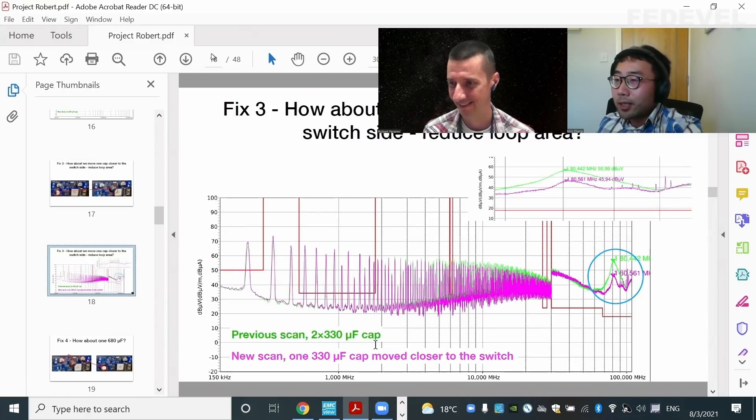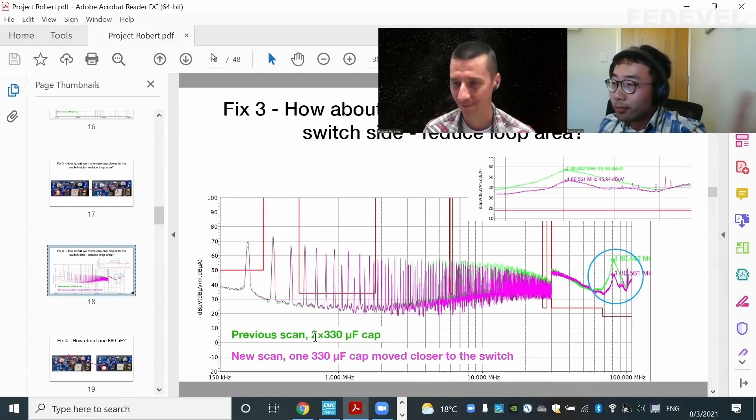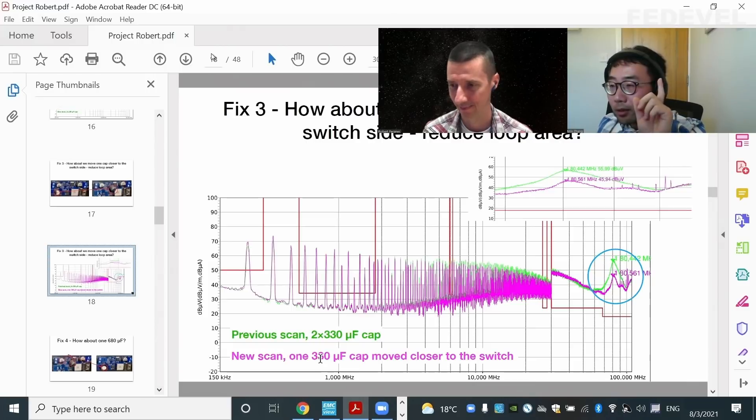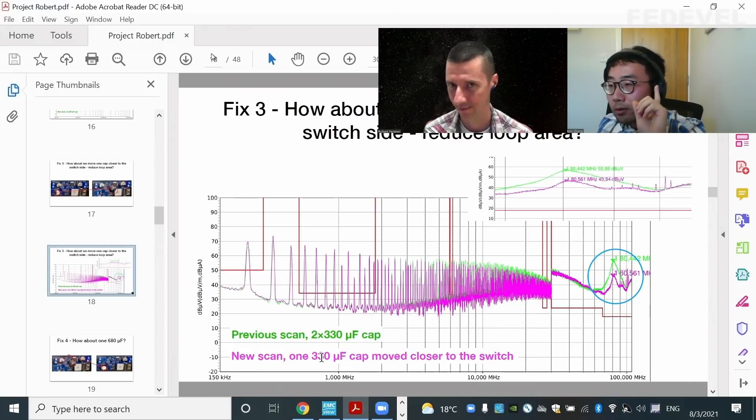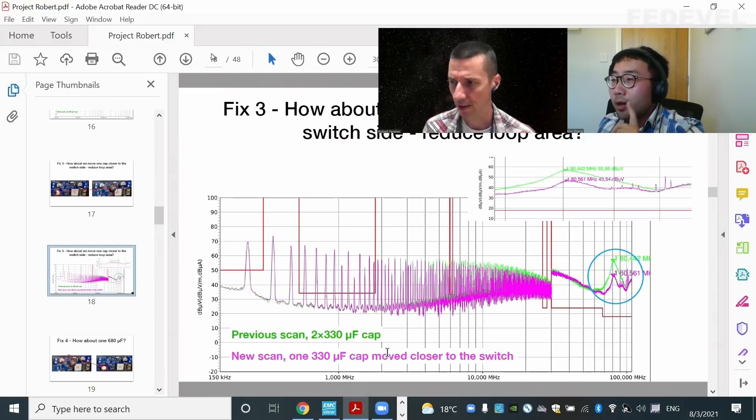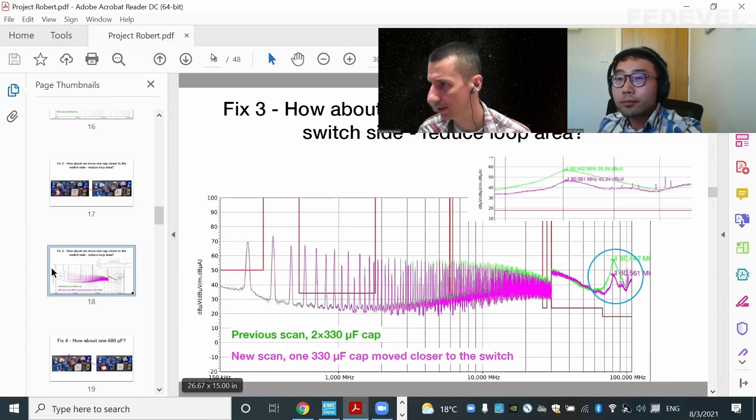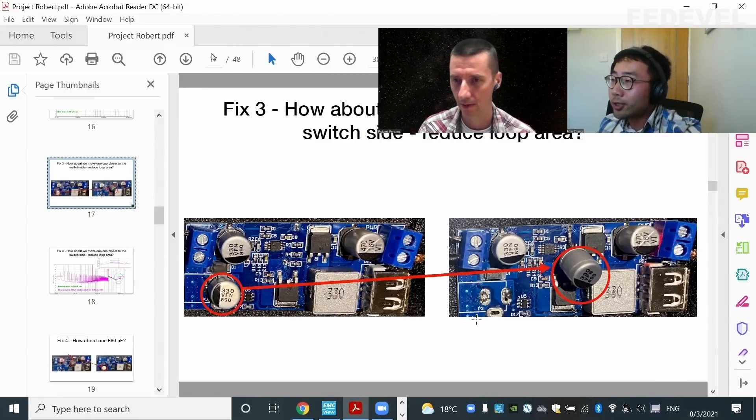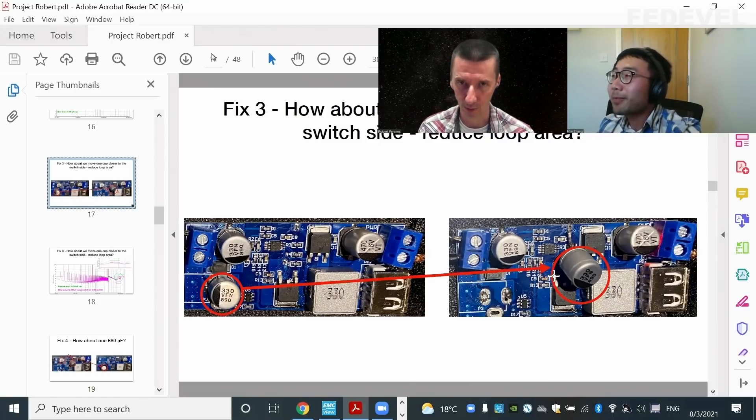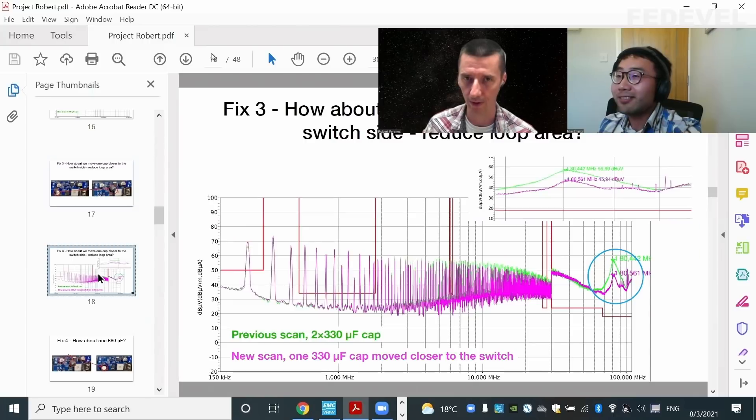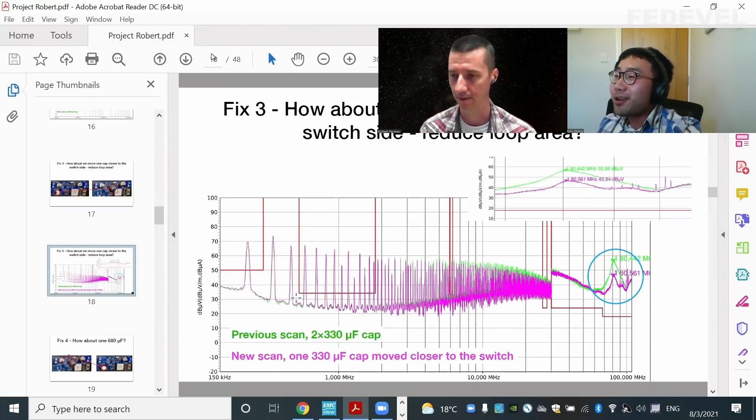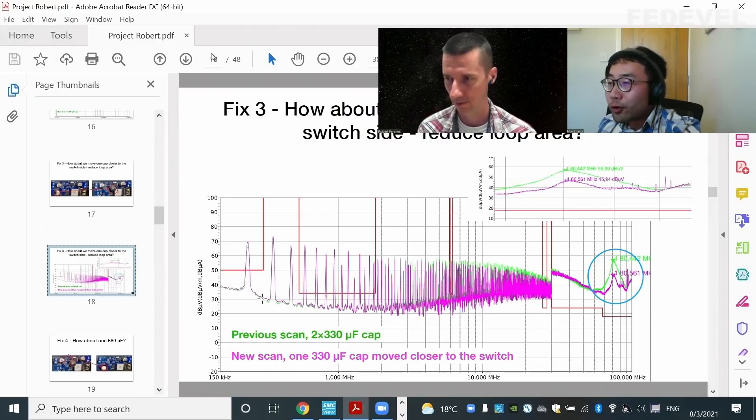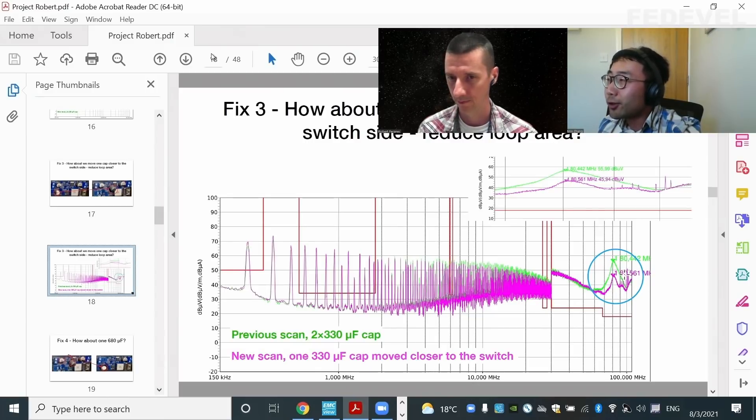So in this case, the green trace is the previous result, two 330 microfarad capacitors. The new trace is with one 330 microcapacitor, but moved closer to the switch. But isn't there also another one? No, I just moved this one. So there are still two 330, just one is closer. And you can see that from low frequency range, you barely see any difference. But on a high frequency range, look, you achieve about 10 dB reduction.